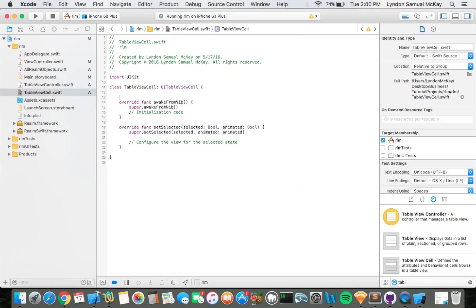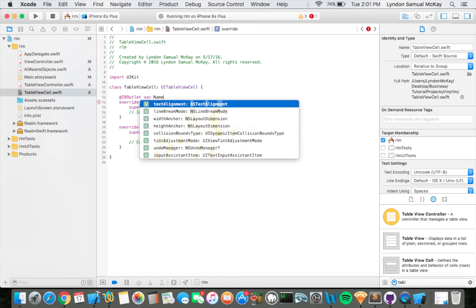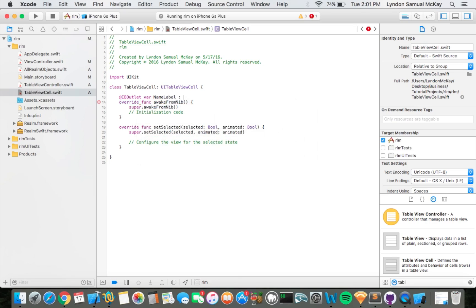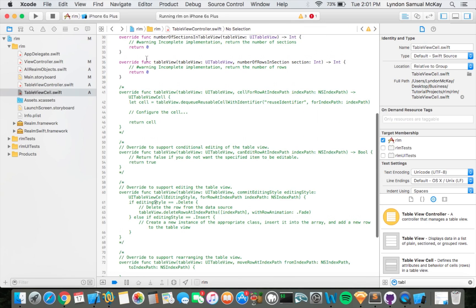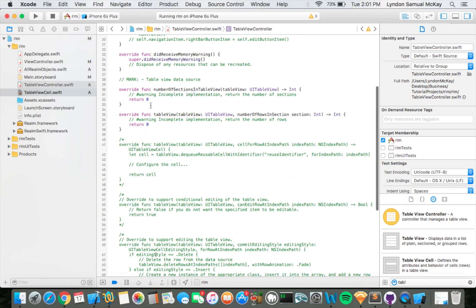Here we want to go ahead and create an outlet. Let's add an IBOutlet — not action, IBOutlet — bar name label, to be of type UILabel. And then we're going to go ahead and duplicate this and call it the sub label.